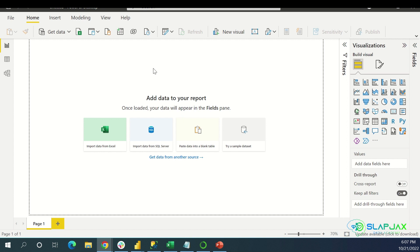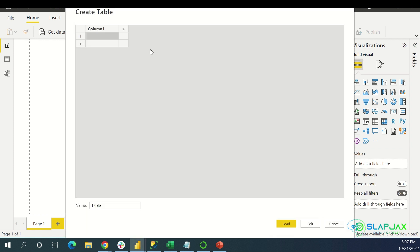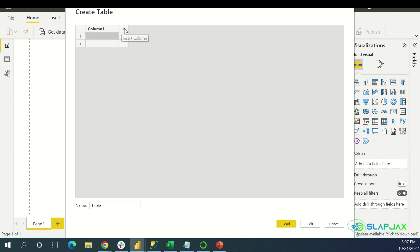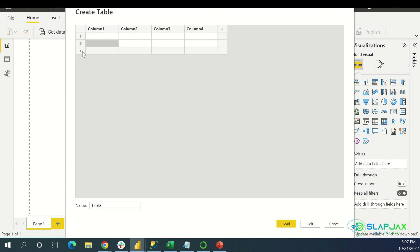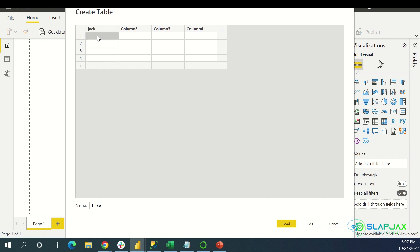So first, you must import data. To do that, you can do it here. If you have nothing to really make data with, you can try some sample data right here. Or you can click this to insert your own — just enter data manually so you can add as many columns and rows as you want. You can change the column name and put any value you want inside. You can load that.